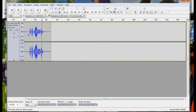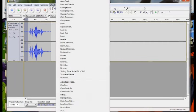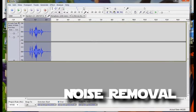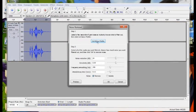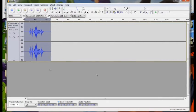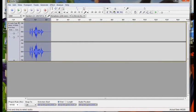Okay, so we can see there's a bit of fuzz going on in the background. So we'll go to Effect, Noise Removal, get the Noise Profile, select the whole thing, and then go back to Noise Removal. And okay, so hopefully you know that there.